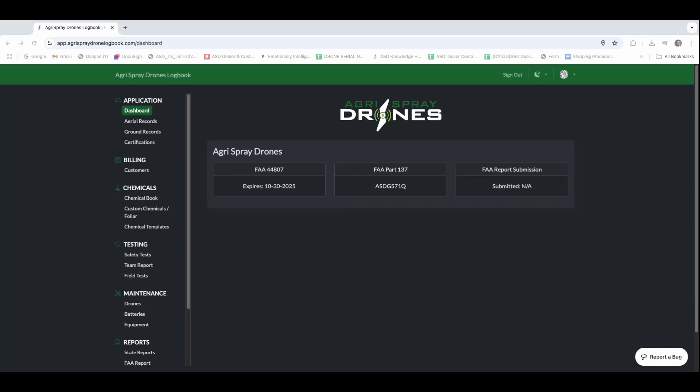Welcome. Today we're going to do an in-depth walkthrough of the AgriSpray Drone Operations Center. This new logbook software is going to help you reach full compliance and help you with better record keeping. Looking at the main dashboard here, this is going to be the home base of everything that gets recorded.